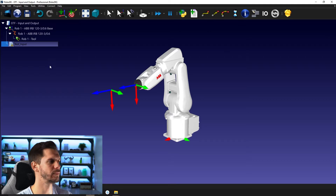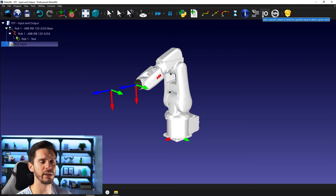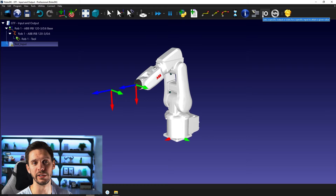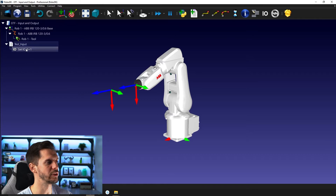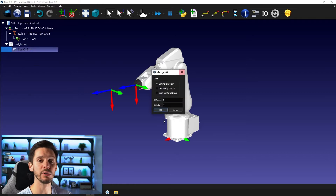First of all, you need to create yourself a project. So let's call this one 'test input'. Here you can see we have an option called 'set a specific output' or 'wait for a specific input to attain a given value'. It will automatically bring us a set IO5 equal to one.